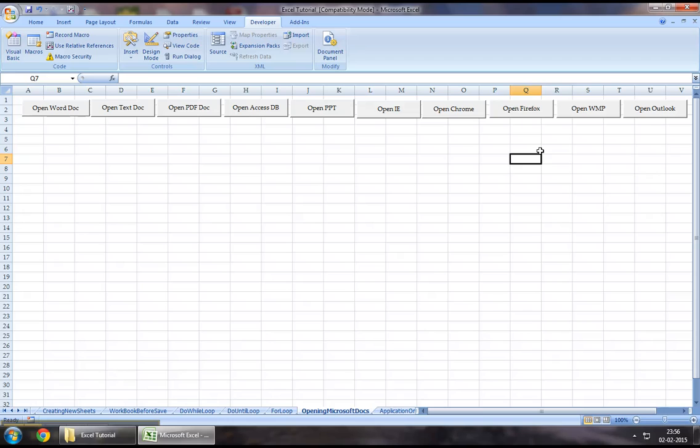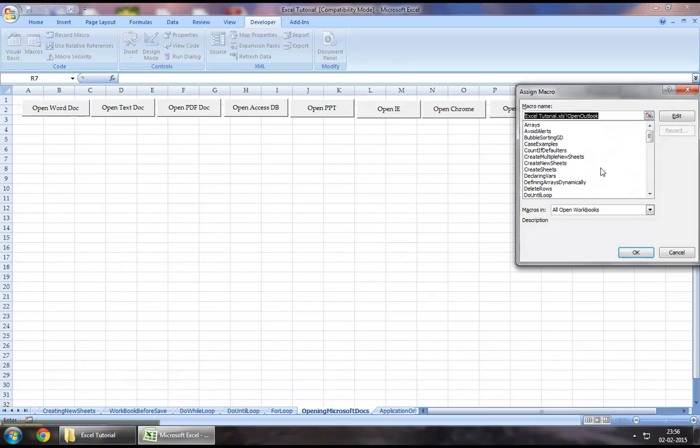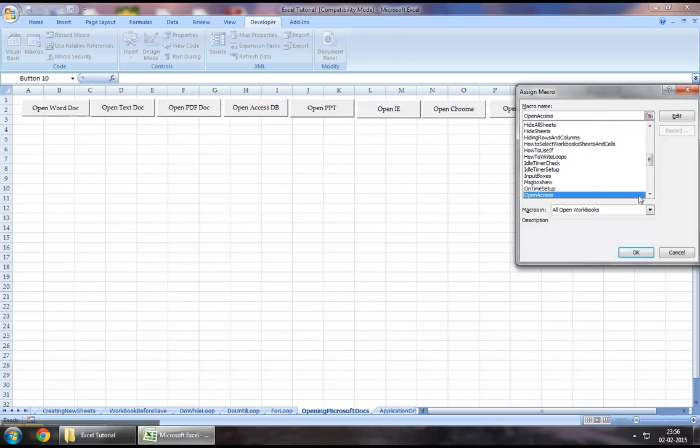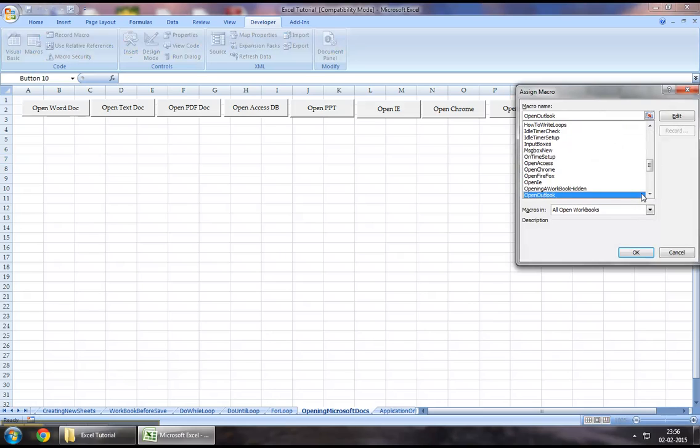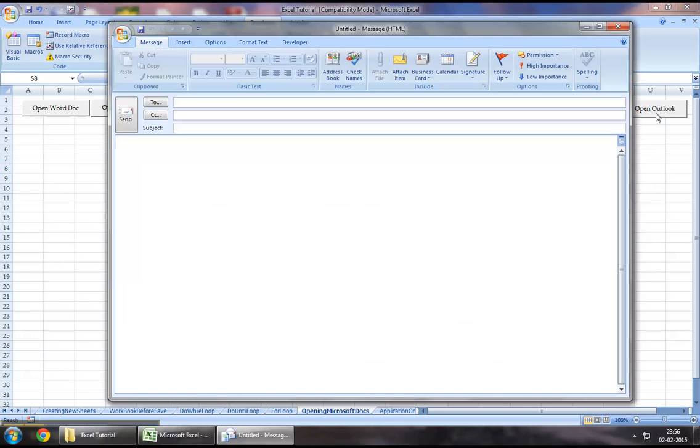So let us close this down. Let us assign the macro that we have just created to complete this demonstration of how to open an Outlook session using Excel VBA. I will now click on this button which will create an object, which will create an item through that object. And as we can see, we have got a new session up here which is the Outlook session.